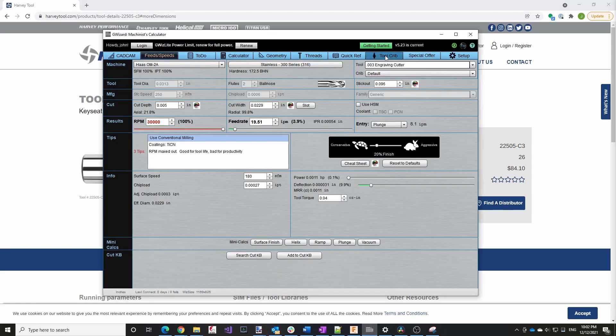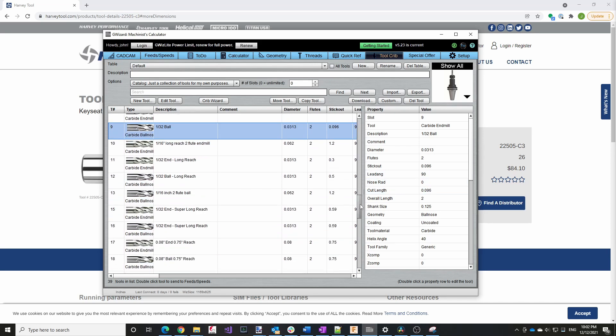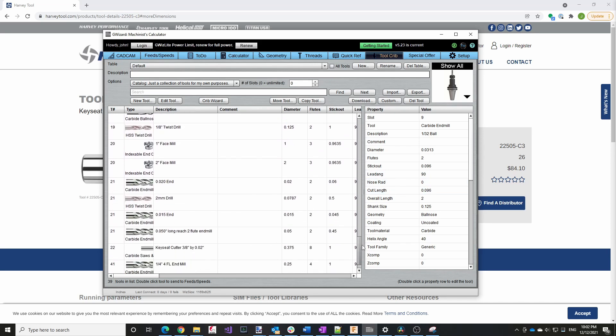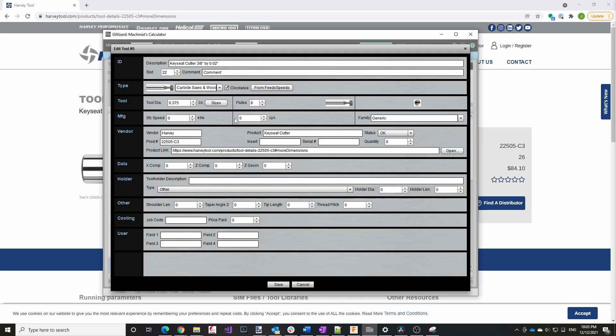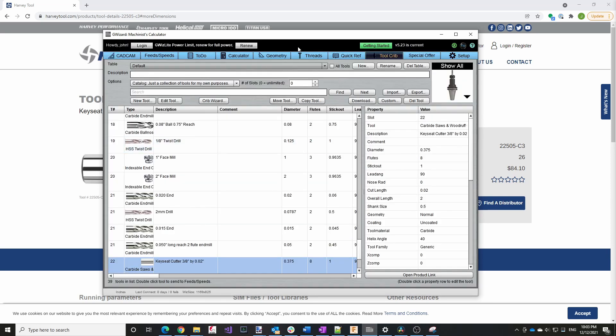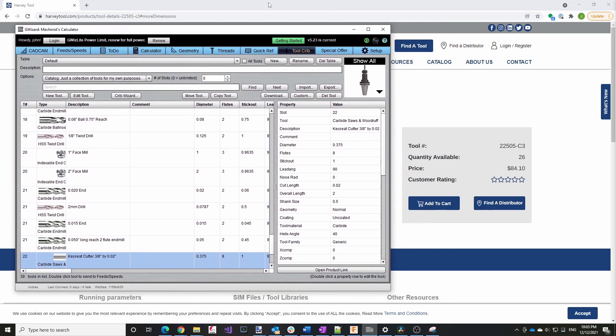In tool crib, which is I just have a single tool crib right now called default, which is where I've put all of my tools. And down here you can see this key seat cutter. If I edit this tool, you can see the information in here. This is really useful if I break the tool and need to order another. I have all the information required to be able to reorder it.